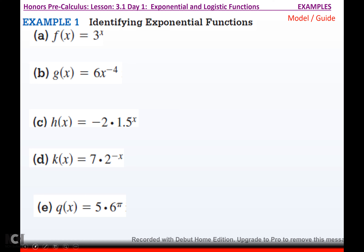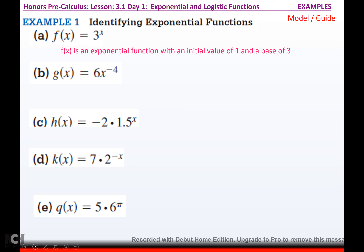Identifying exponential functions. For (a), f(x) = 3 to the x — is it an exponential function? It's an exponential function with an initial value of 1 and a base of 3. Your function has to be written as a times b to the x. The base has the x as the exponent. Whatever is multiplied by that — if nothing is written, it's a 1. So this has an initial value of 1 and a base of 3.